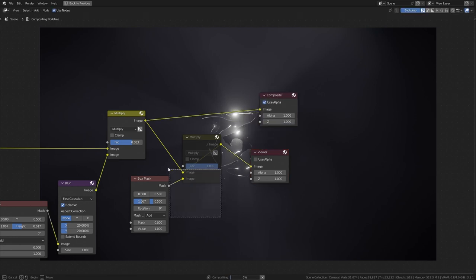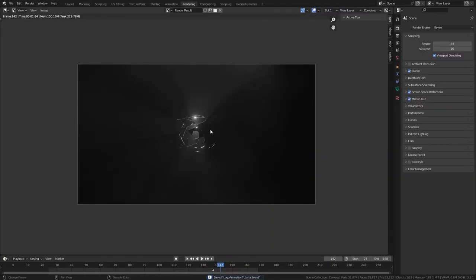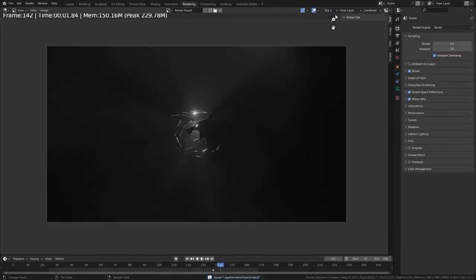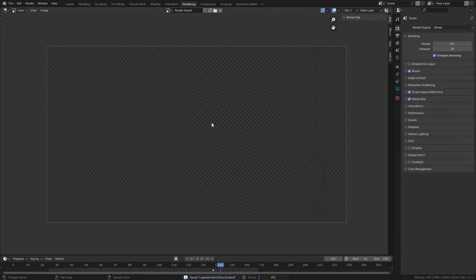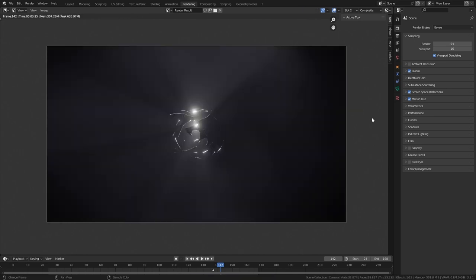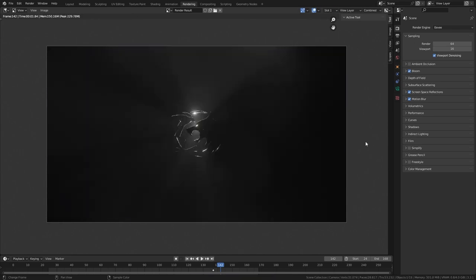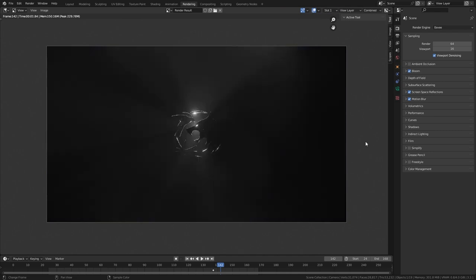Let's see a before and after. Switch to a new render slot, render the frame, then use the J key to switch between slots. Here is before compositing and here is after.